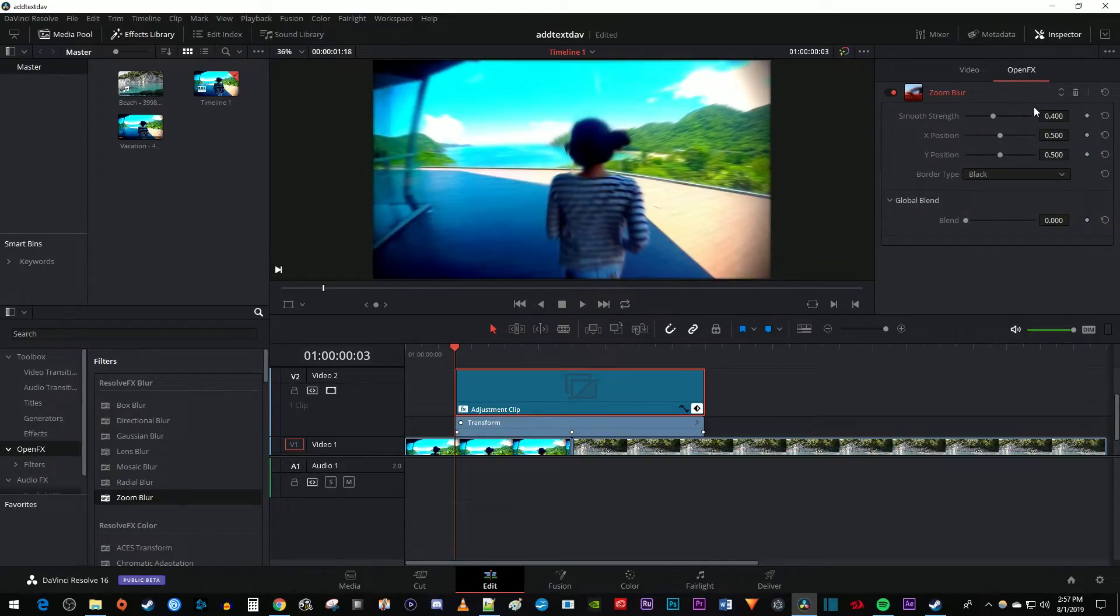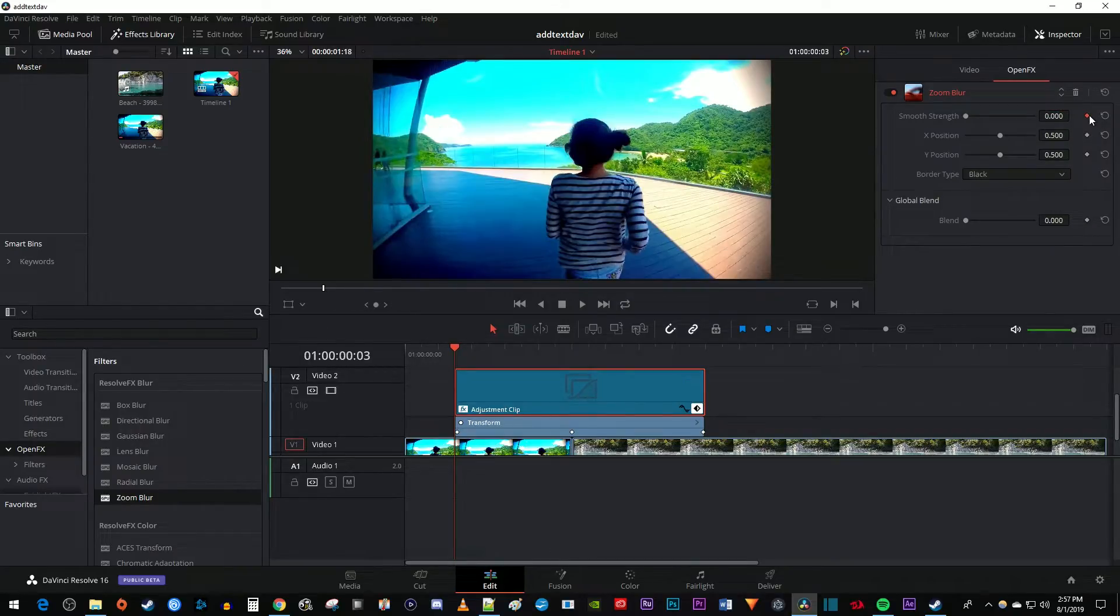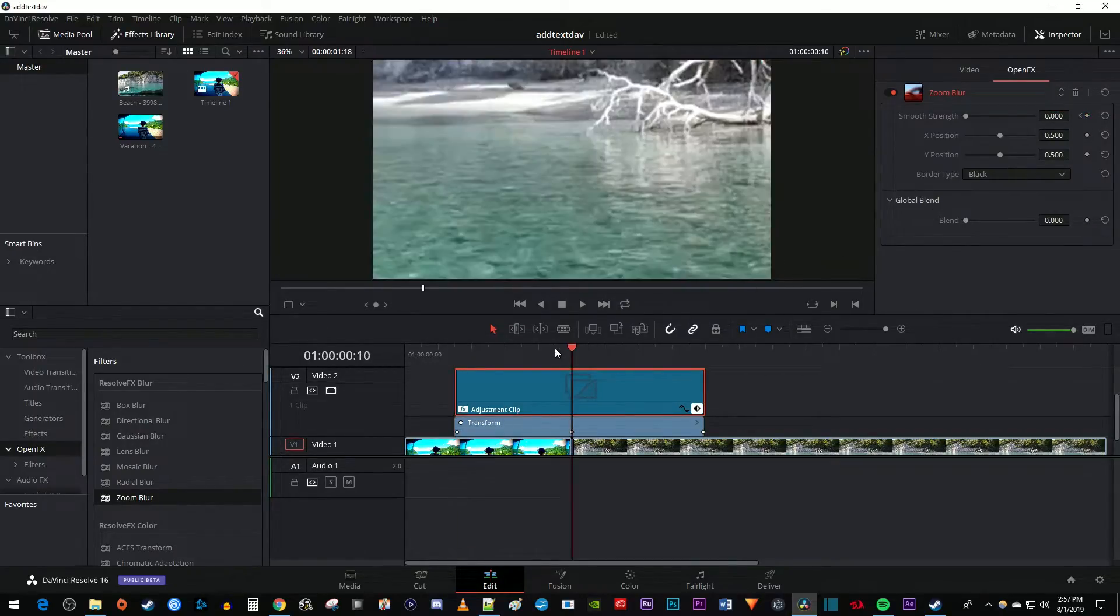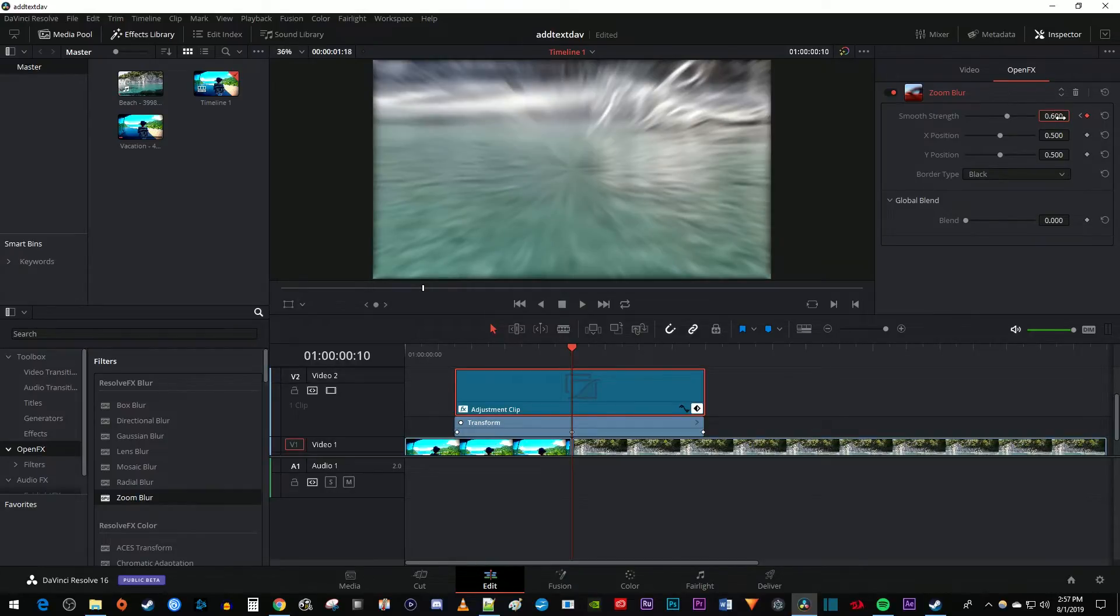Select the Open Effects tab. Change the Smooth Strength to 0. Then click the diamond next to Smooth Strength to create a starting keyframe. Move the time marker to the middle of your adjustment layer, where the cut is below. Increase the Smooth Strength to 0.6, or however much blur you want, to create a second blur keyframe.